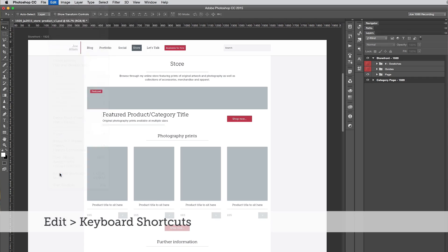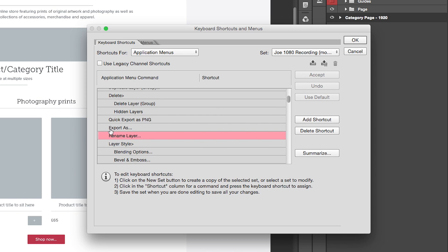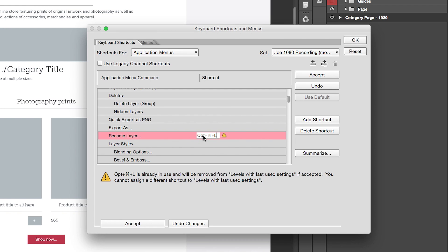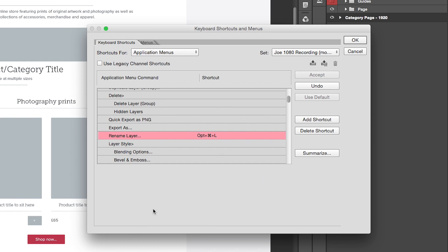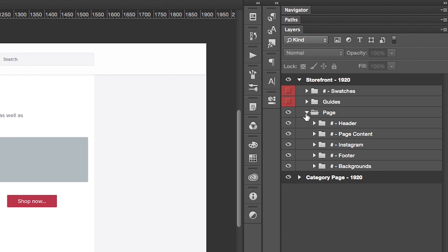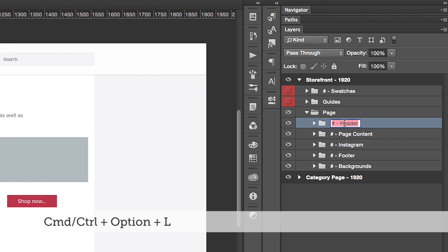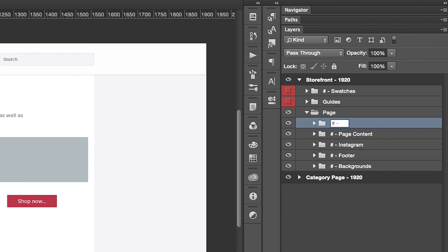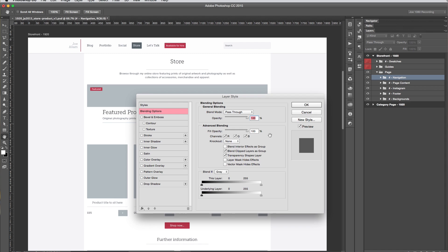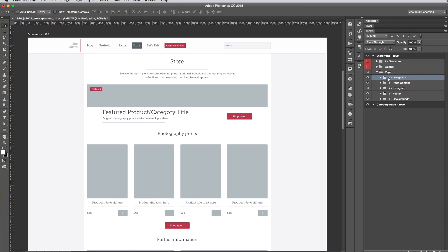You can go to Edit, Keyboard Shortcuts, and then find Layer, Rename Layer, and give it a shortcut. I like Command+Option+L — it's very easy to do on the keyboard. Then when you're in a document and you've got a layer selected, press Command+Option+L, start typing a new layer name, hit Enter, and you're done. It's by far much quicker than double-clicking on the layer and sometimes fumbling and ending up with the Layer Effects window, closing that, double-clicking again, only for the Layer Effects window to open up once more.